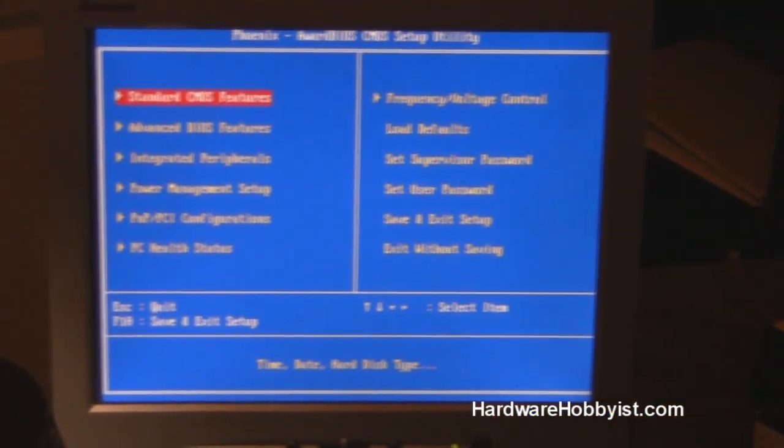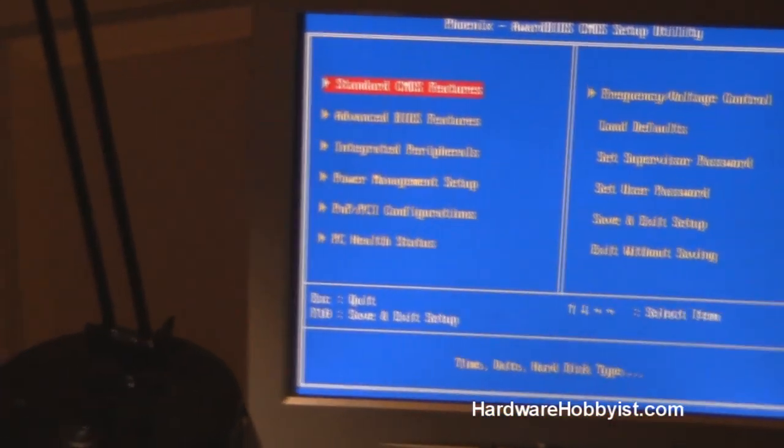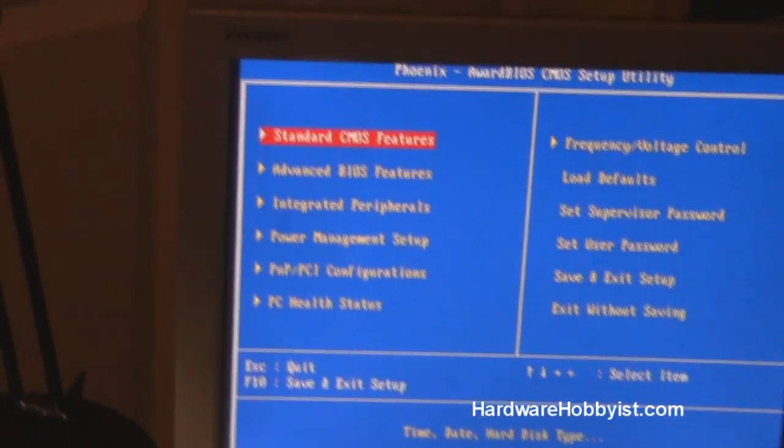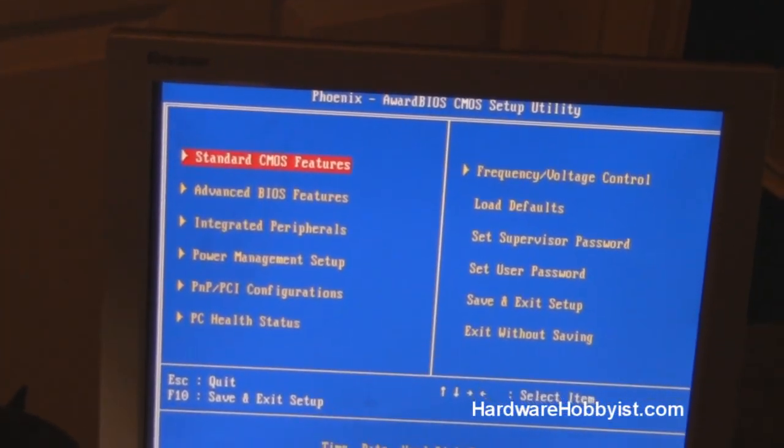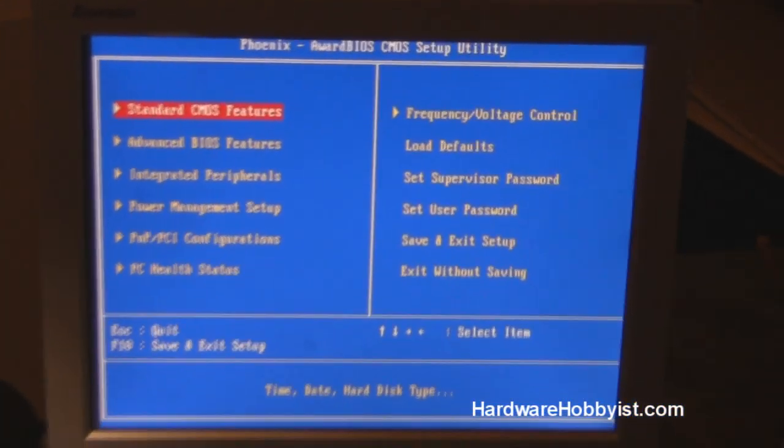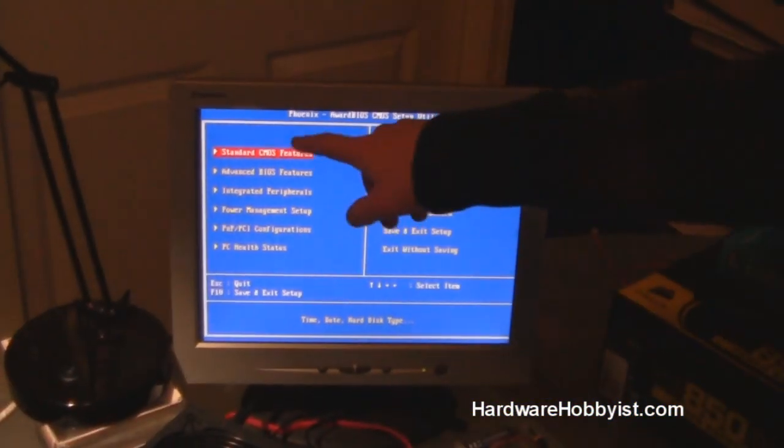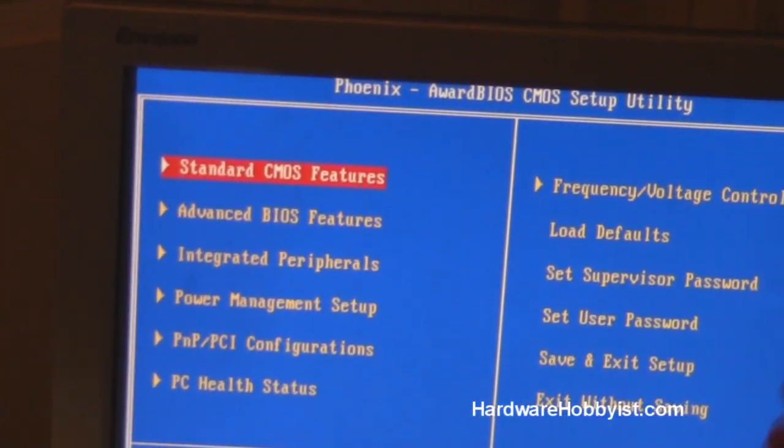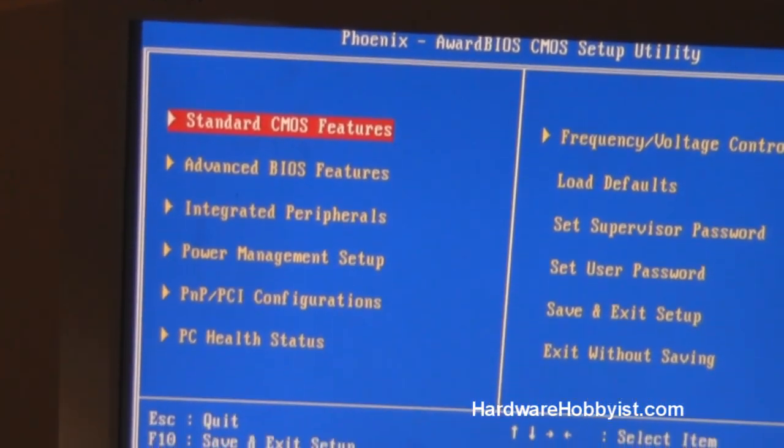Alright, so we're not going to go over this in detail right now, but this is just something that you want to make sure your computer can get into. And then we're going to show you guys some settings as we use them while we set up the computer.